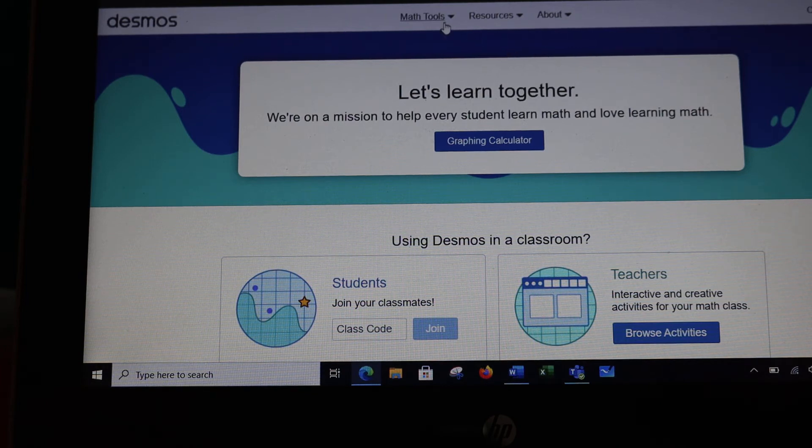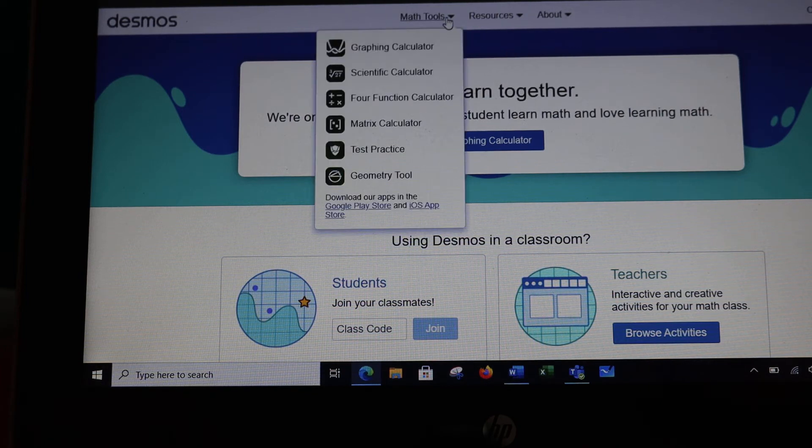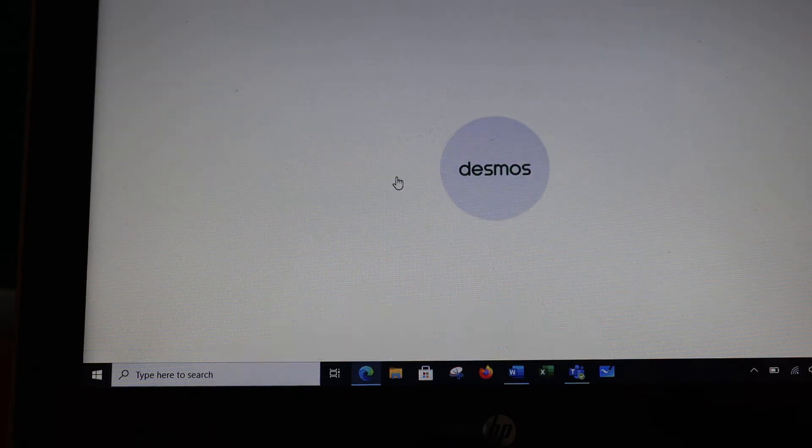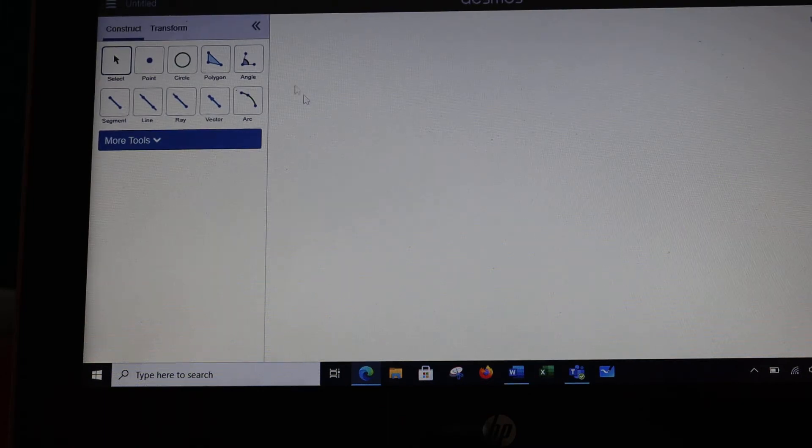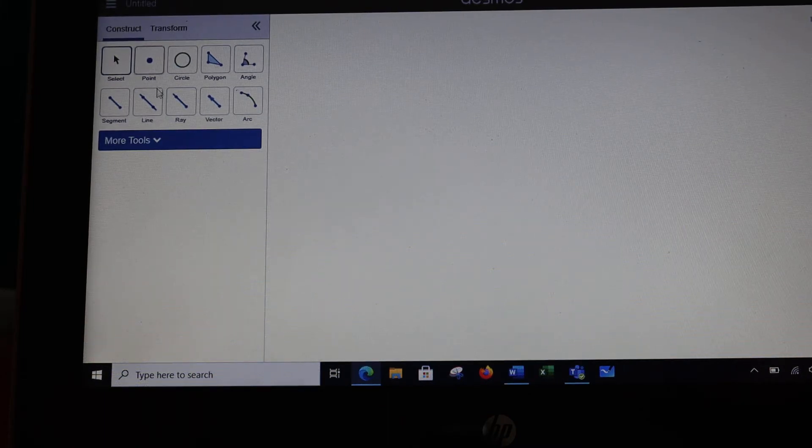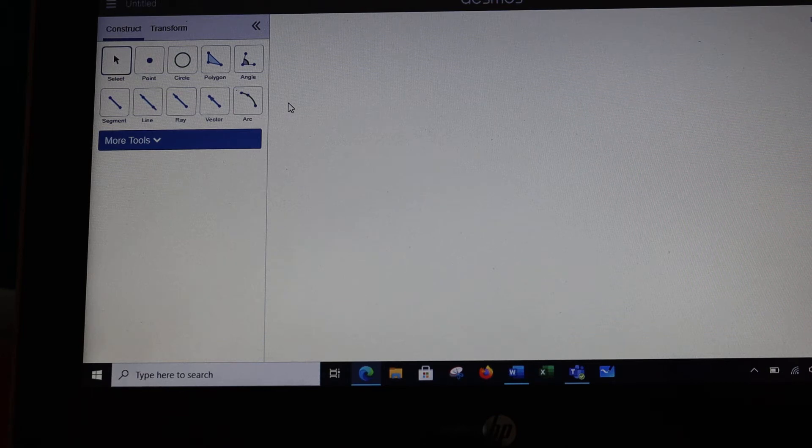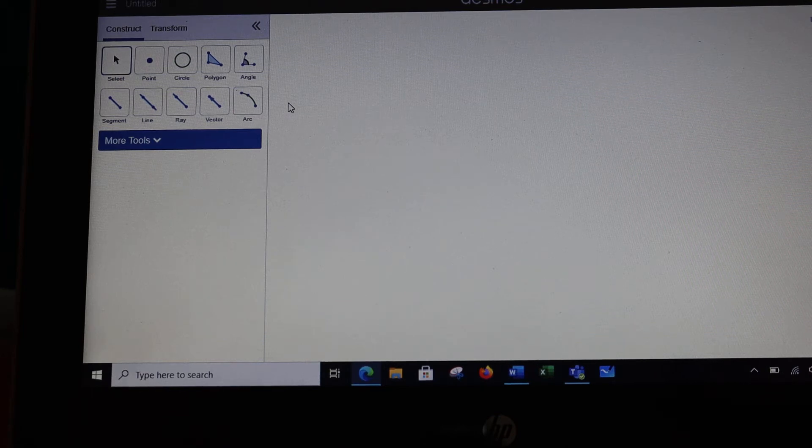You're going to come up to math tools, and notice down here we've got the geometry tool, and that's where we want to go. Over here are different shapes that you can work with, and you're going to want to practice with these before you actually start doing the constructions, which will be done on future videos.